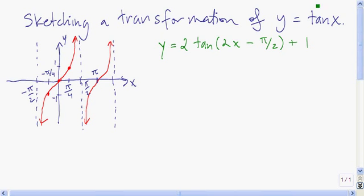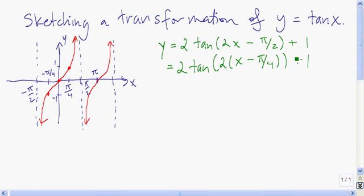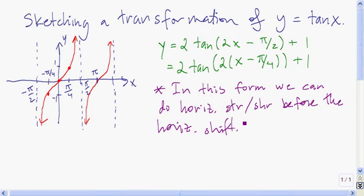The easiest way to graph tangent and cotangent functions is to use good old-fashioned transformations. If we always factor out the coefficient in front of the x, then we can always do the horizontal shrink or stretch first. So let's factor out this 2. If we have the coefficient of x factored out, we can always do the horizontal shrink or stretch first — it takes some of the guesswork out of deciding what comes first.